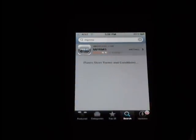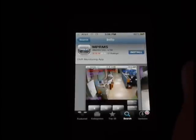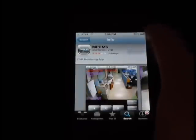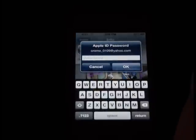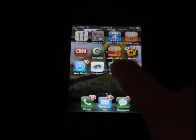I have searched for MPRMS, and we're going to click on this app to install it. Click Install. Wait for the application to fully install, then click on the MPRMS icon.